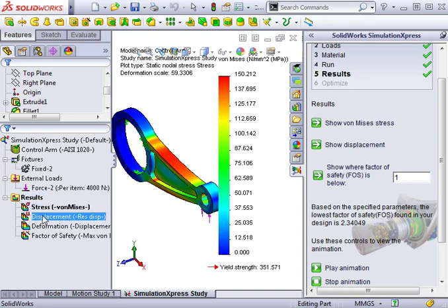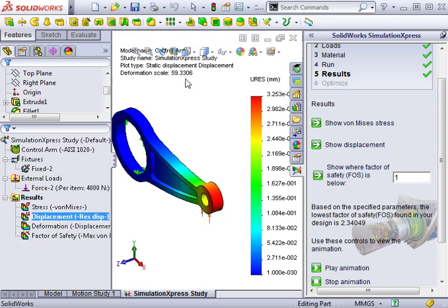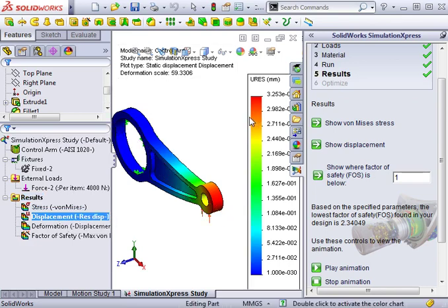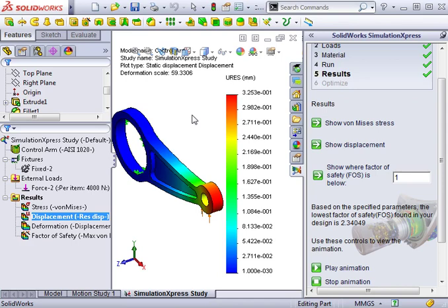I'll double-click the displacement plot to see those results. It again uses a deformation scale and the plot graph shows you the actual maximum and minimum deformations. Keep in mind, the units used in the graph are controlled by the units specified from the Welcome tab in the first step of the Express Wizard.